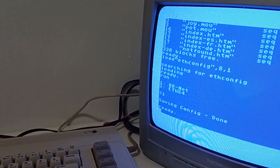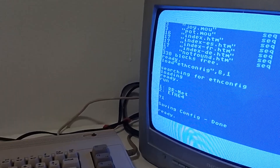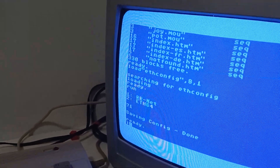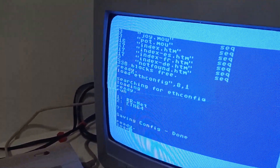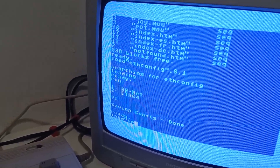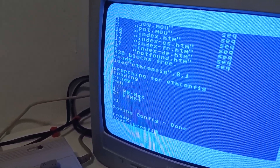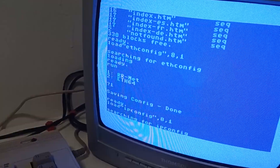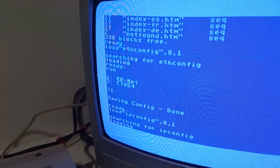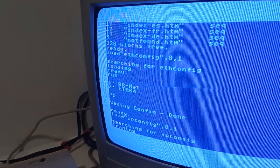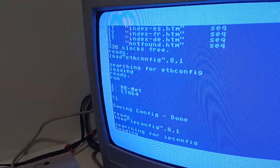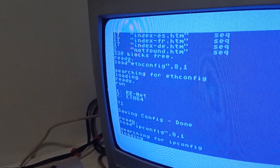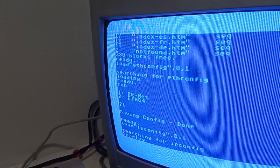After that, we need to set the network configuration of the HTTP web server, so let's load the epconfig.prg file. It will take more time than the previous file. While the floppy disk drive works, let me show you the HTML files in the D64 image file that I use.